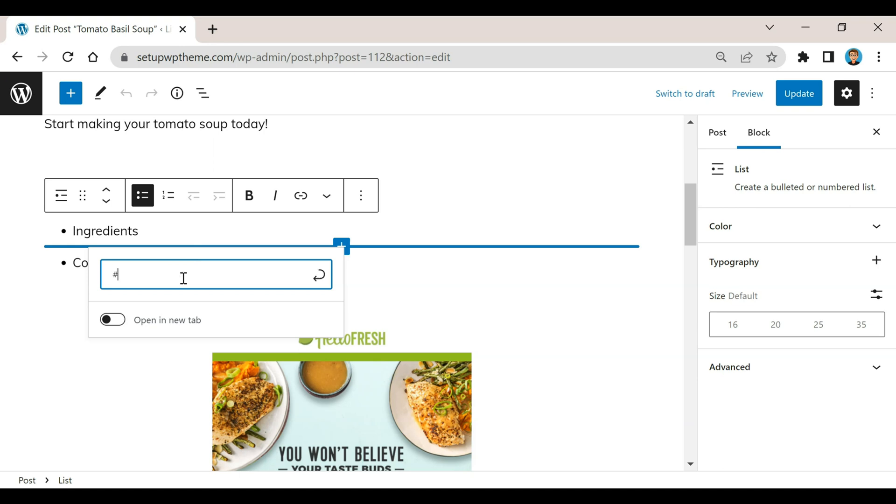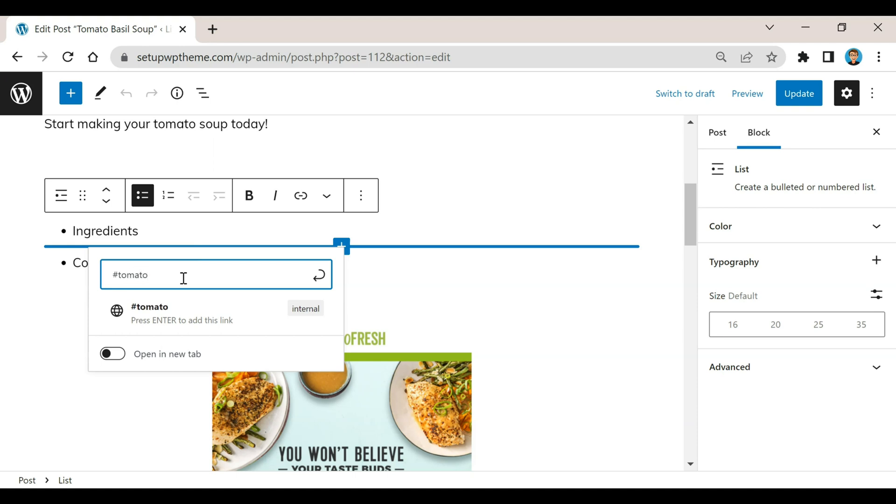To do that we're going to type in first this little number symbol. Since this post is about tomato soup, I'm just going to type in first tomato, and then I'm going to do a hyphen or dash, and then I'm going to type in soup and then the other keyword right there which is ingredients.